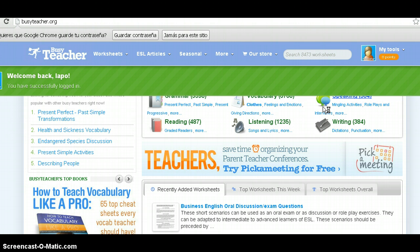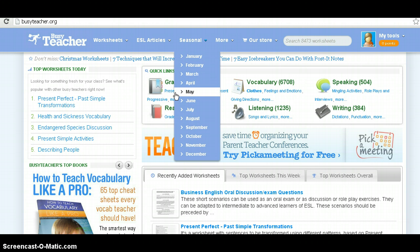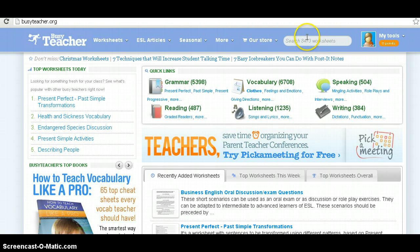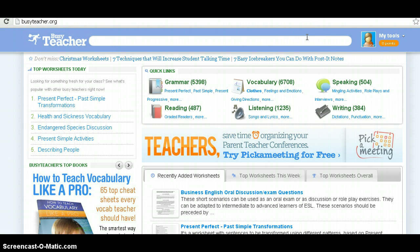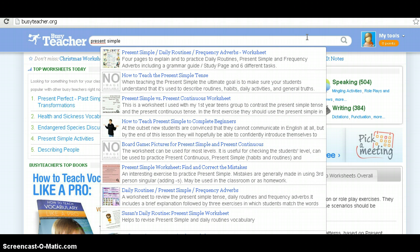Now let's imagine that I'm going to teach a class using a worksheet related to present simple. Here you have the search bar — this is really an unfolding menu, so you write 'present simple.' This is going to show you some results. It can show you either some trending worksheets or articles. In this case, we got this 'present simple daily routine frequency adverb worksheet,' shown immediately because it is a very good worksheet — it's been graded by several other teachers.